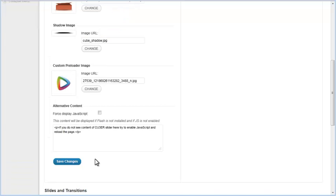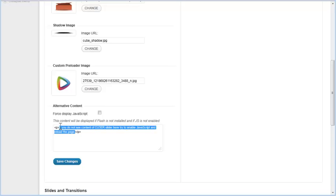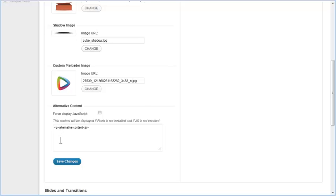You can also choose to force the JavaScript version of your slider. If this option is checked, the JavaScript version will be displayed even on devices that have Flash installed. In the Alternative Content field, you can set content which will be shown when the Kuber slider can't be displayed. To make general settings changes effective, click on the Save Changes button.